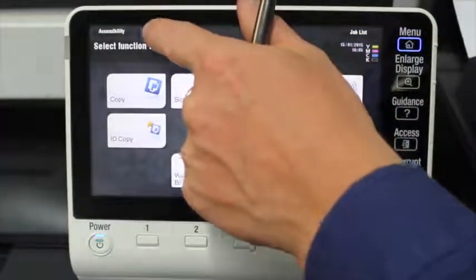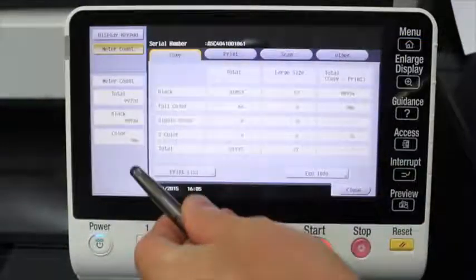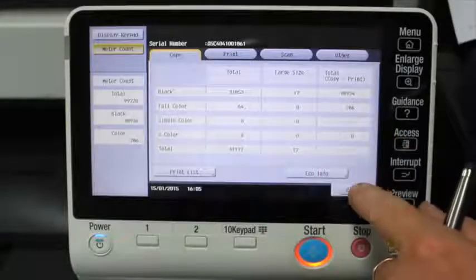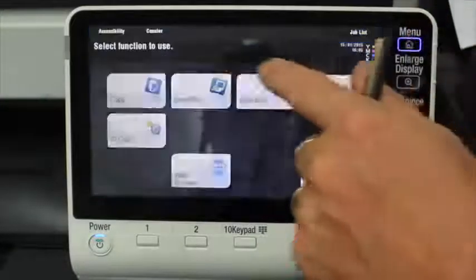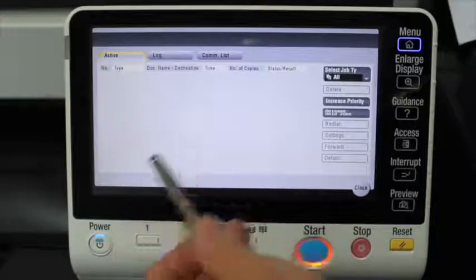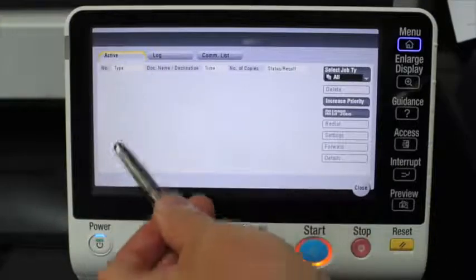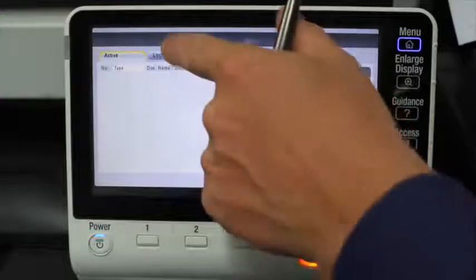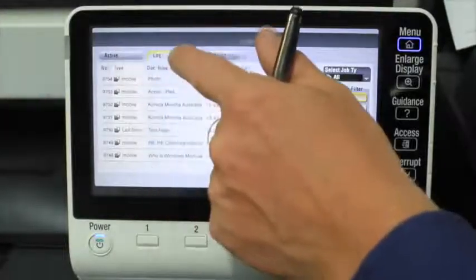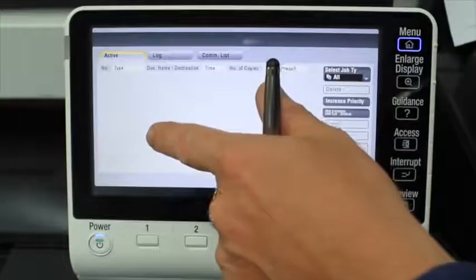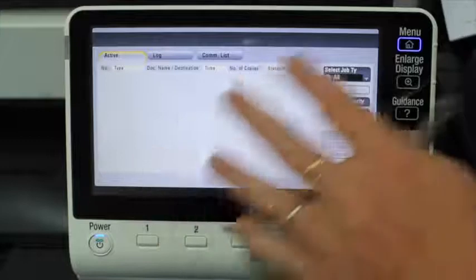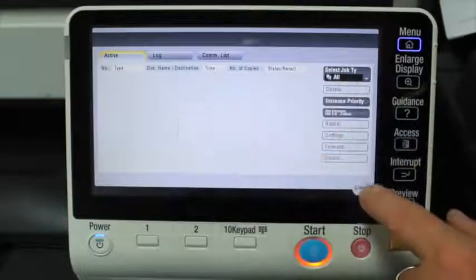The counter button — press it and that will display the counter information or the meter count on the machine. The job list is very useful as well. The job list will display all active or current jobs. You can also go into the log and see any jobs that have been completed. If you have a list of active jobs in there, you can go and prioritize them or delete them if you didn't want them to print.